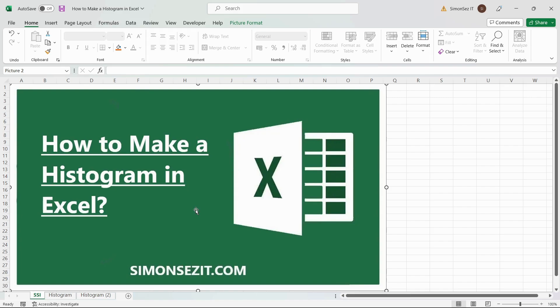There are two easy ways to add an Excel histogram. In earlier versions, you need to use the data analysis tool, and in later versions of Excel, there is a ready-made histogram chart tool available in the chart section. So, without further ado, let's get right into it.